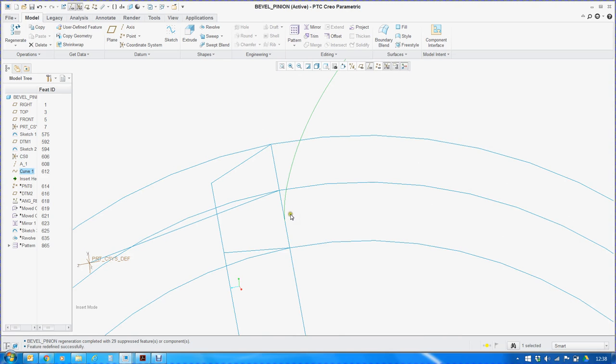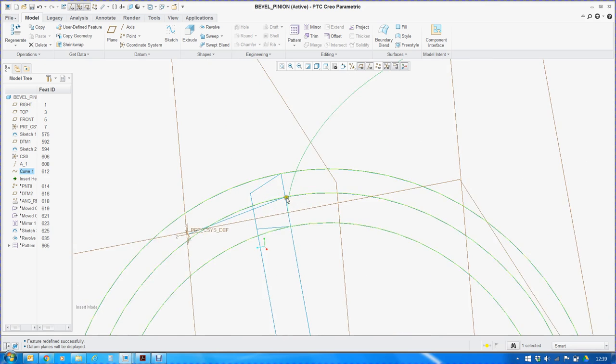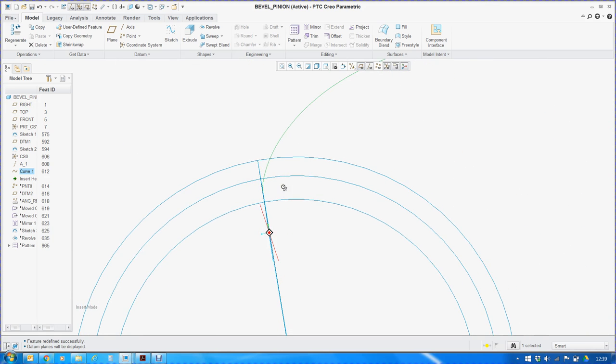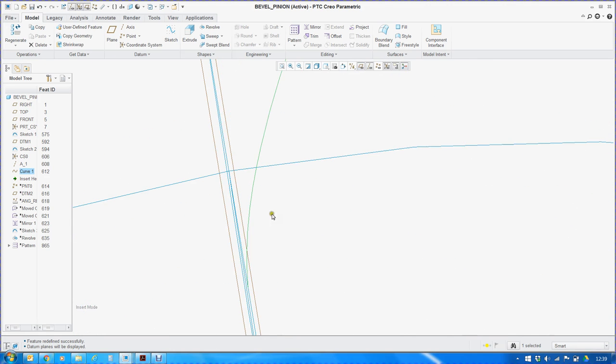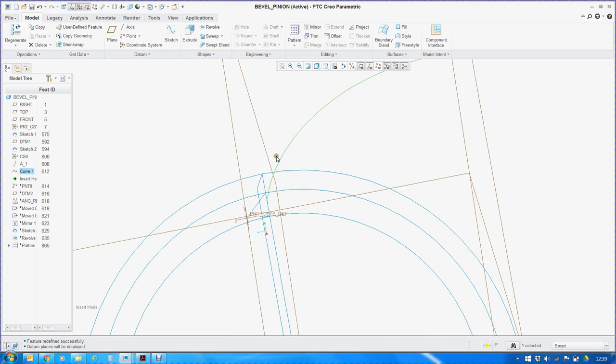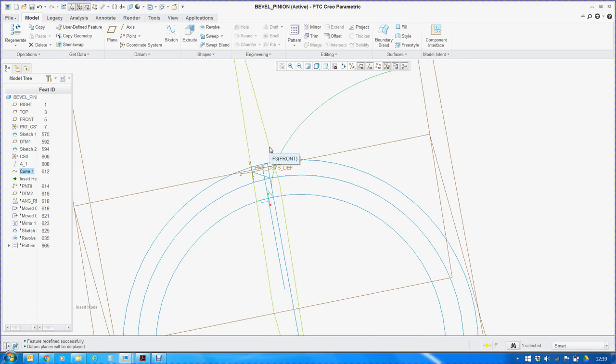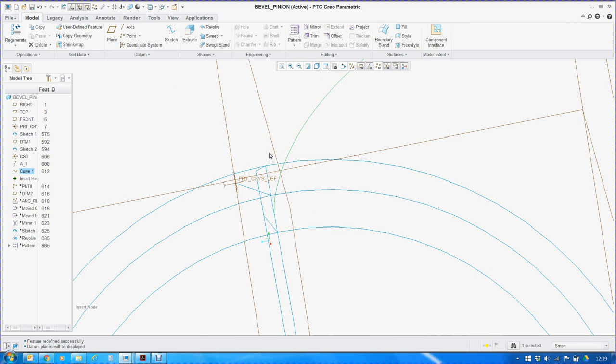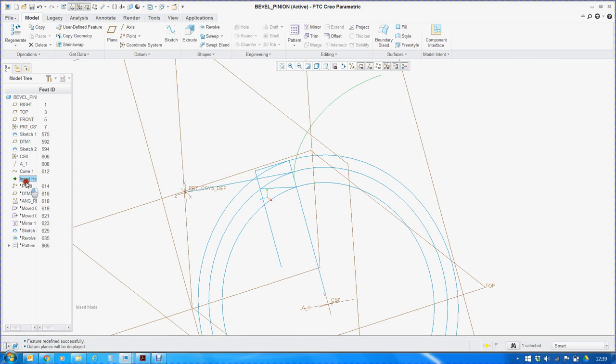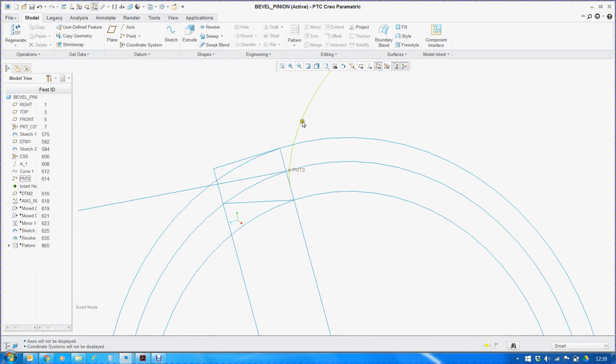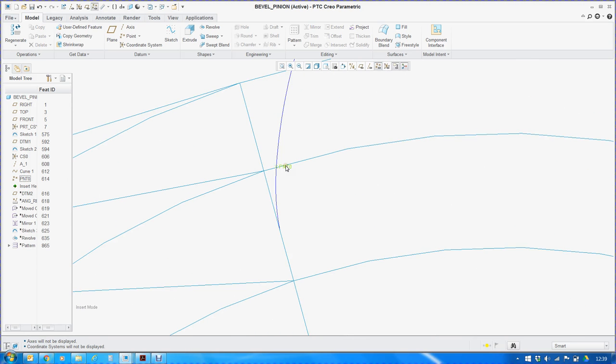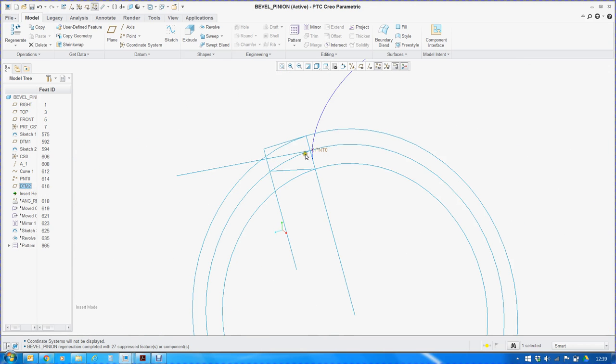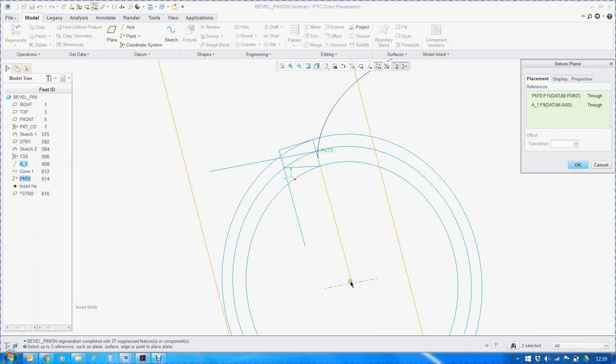As you can see, the starting point of the involute curve lies on the front plane. But we want the involute curve, or rather the teeth, one of the teeth to be symmetric to the front plane. In order to do that we have to do certain manipulations which we will be doing now. We will create a point at the intersection of this involute curve and the pitch circle. Then we will create a new datum plane such that it passes through the newly created point and the axis passing through the z-axis of the new coordinate system.